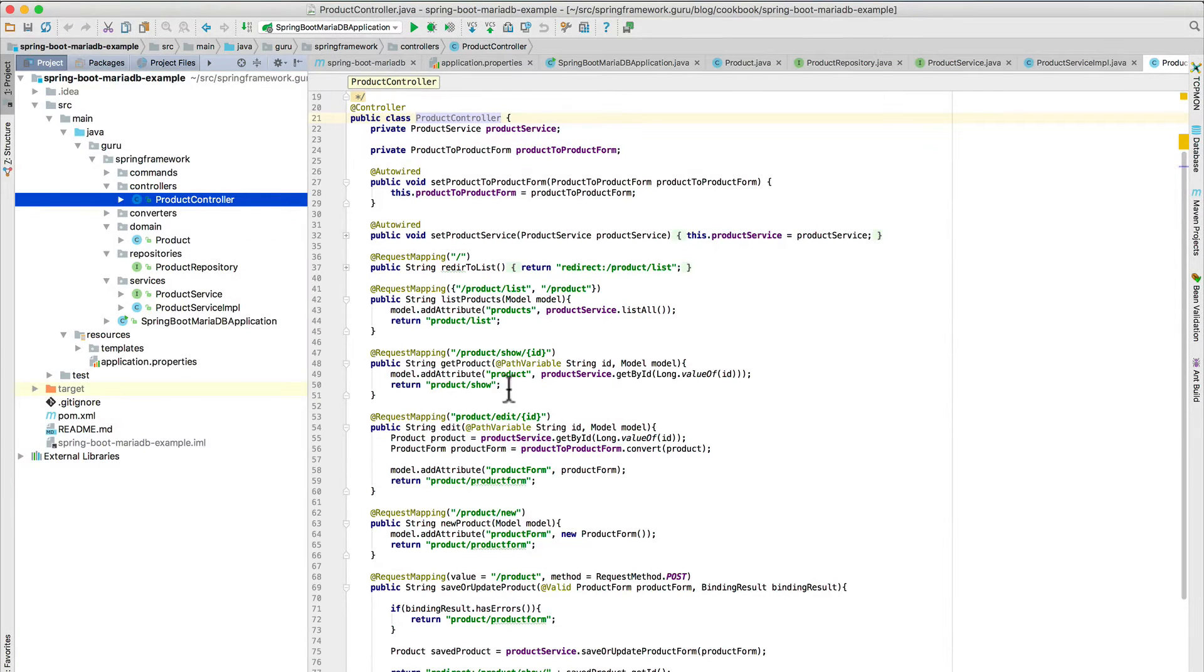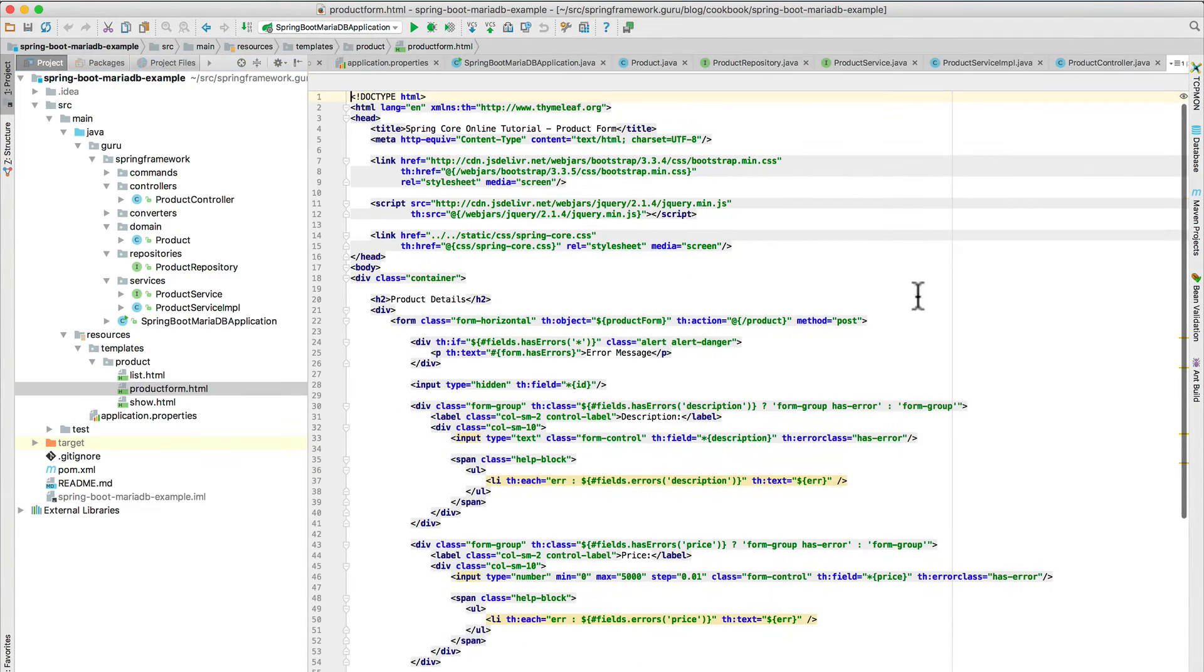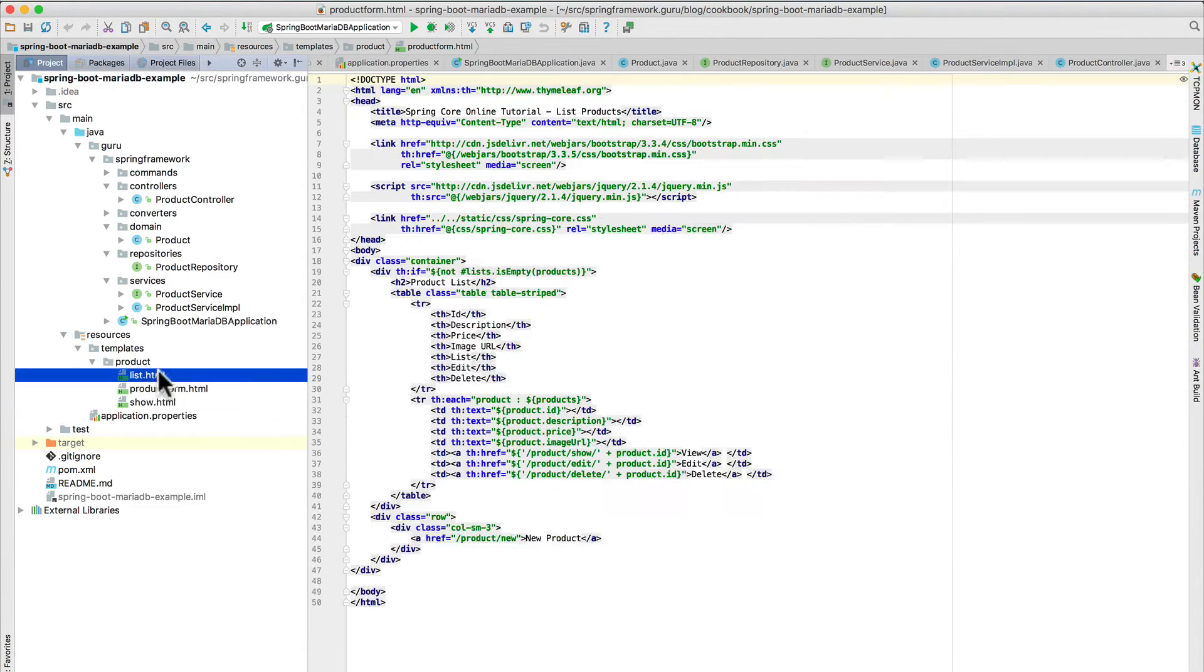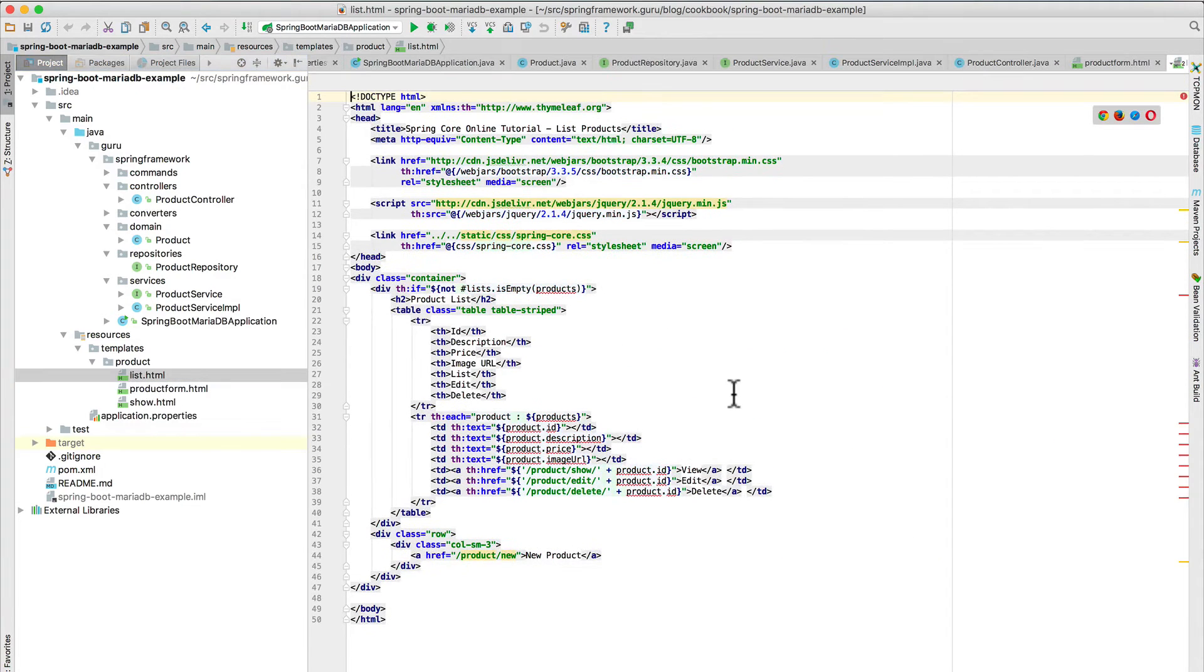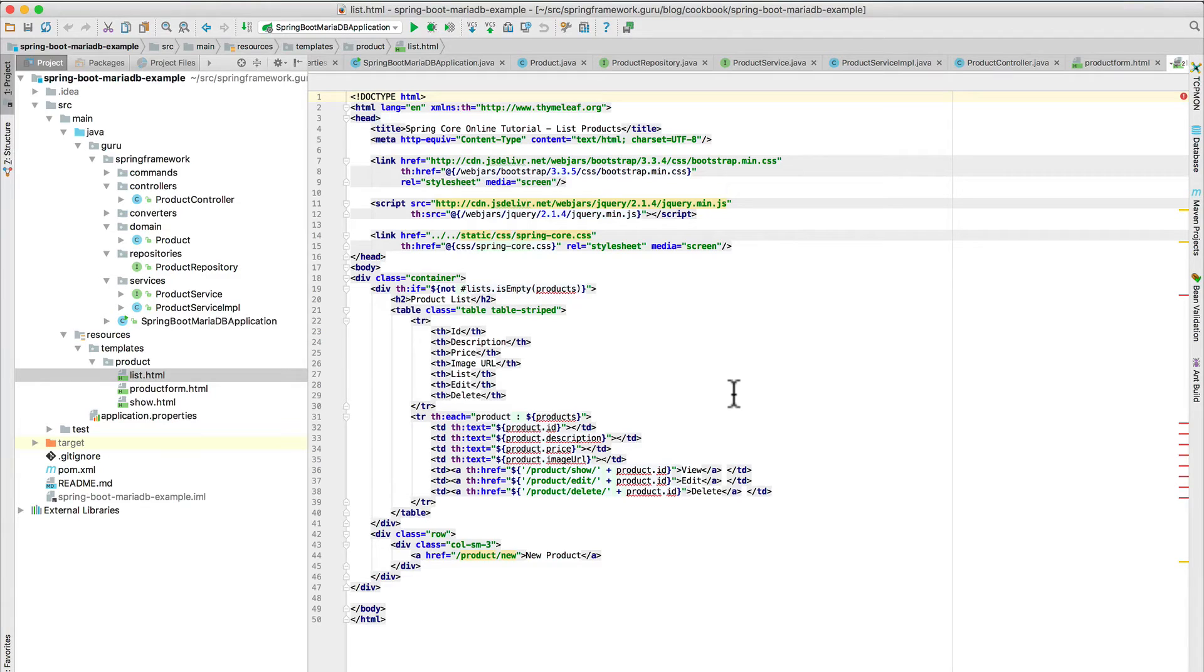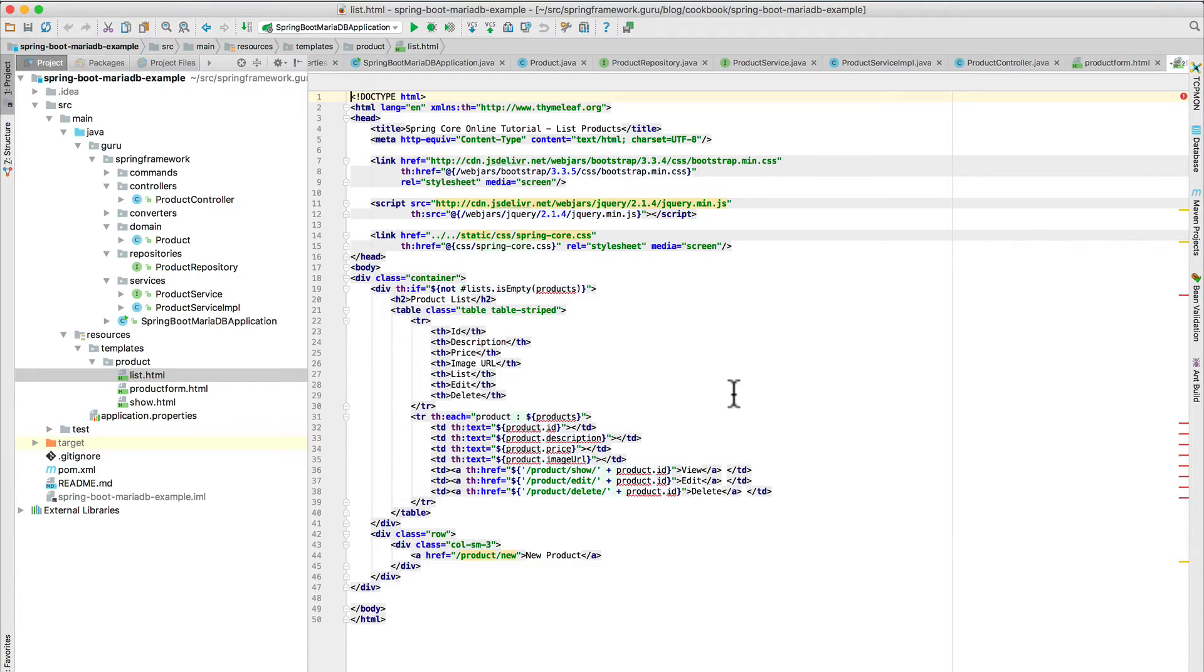Now, let's take a quick look at TimeLeaf. These are the TimeLeaf templates. And actually, let me show you a list since we're talking about that. So this is a standard list. It gets a list of products and iterates over it. If you're new to TimeLeaf, I do have a course specifically on TimeLeaf where I take a deep dive on using TimeLeaf and Bootstrap to do a little application.